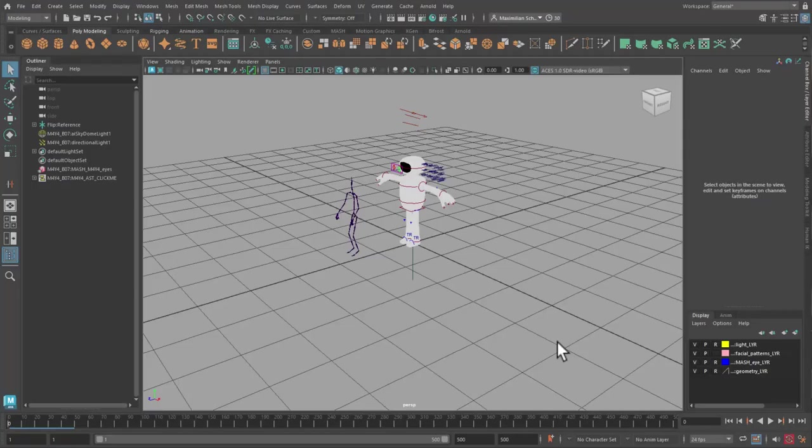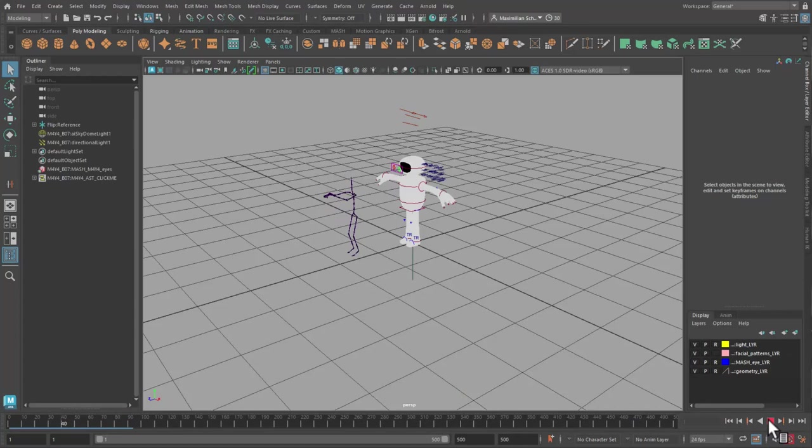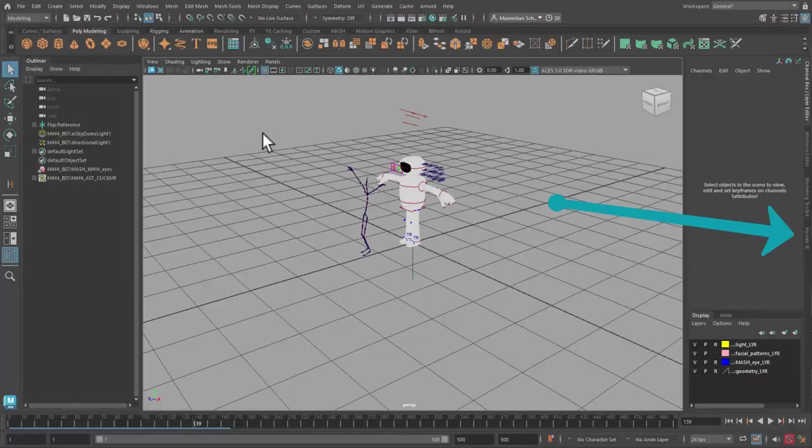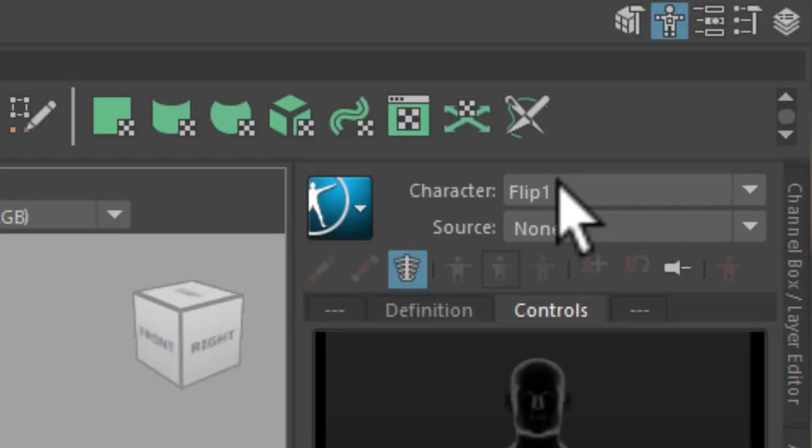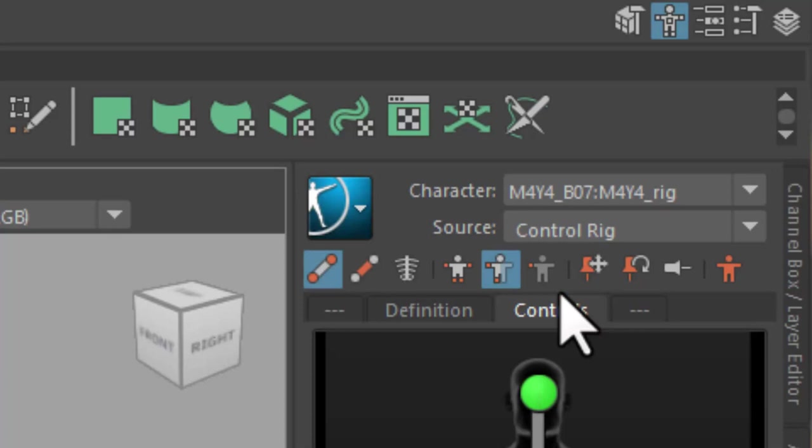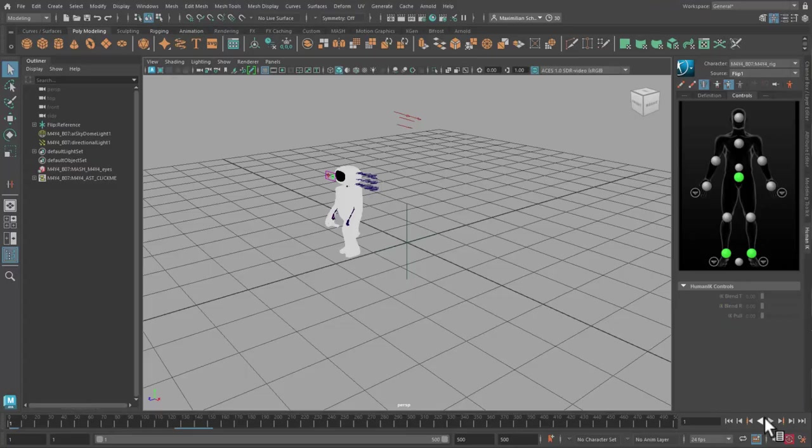So from the very right border of the Maya window I choose the Human IK tab and define the Maya bot as the character and the FBX flip as the source. This makes the bot in this scene jump to the position of the skeleton and perform the motion we wanted.